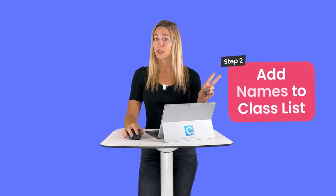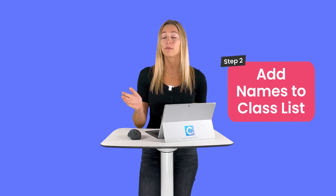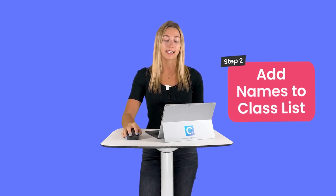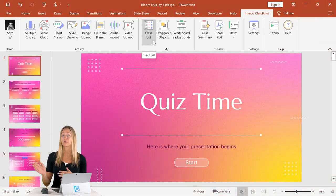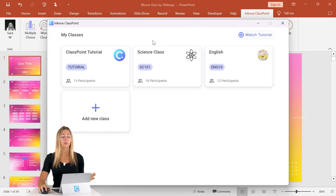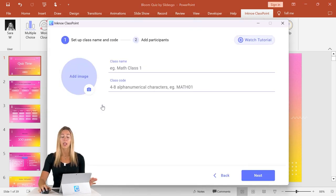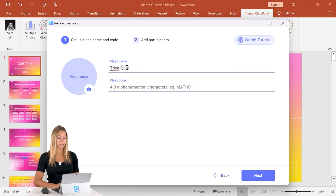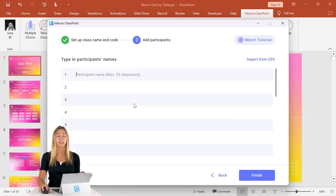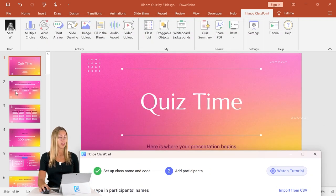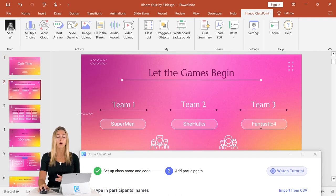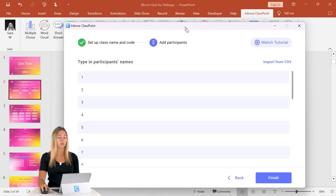That leads us into step number two: adding your list of names or your teams right into a class list. However you are keeping track of scores during your presentation — whether that's by audience member or you have different teams participating — you can add them right into a class list. You can make a class, give it a name and a class code, and then add those audience member names or team names right into the list. For example, we are doing a fun team trivia game here, so I'm just going to add these team names right into this list.